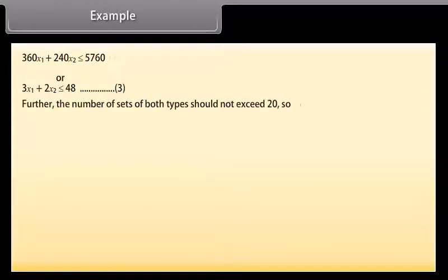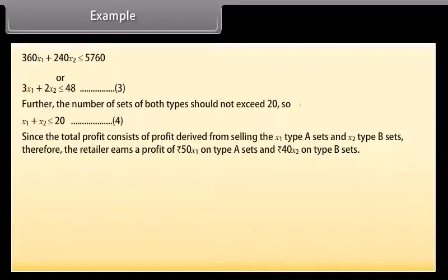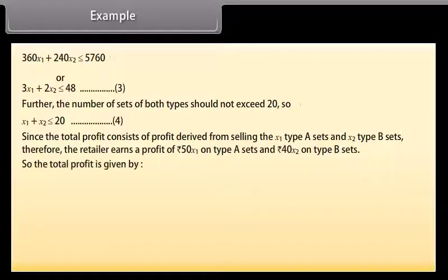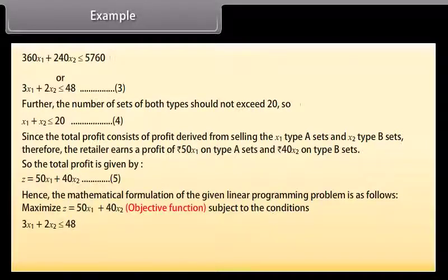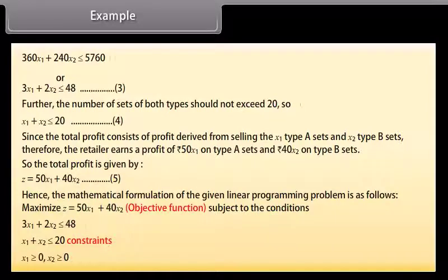The number of sets of both types should not exceed 20, so X1 plus X2 ≤ 20. The total profit consists of profit from selling X1 type A sets and X2 type B sets: Rs. 50X1 on type A and Rs. 40X2 on type B. So the total profit is Z = 50X1 plus 40X2. Hence, the mathematical formulation is: Maximize Z = 50X1 + 40X2, subject to 3X1 + 2X2 ≤ 48, X1 + X2 ≤ 20, X1 ≥ 0, X2 ≥ 0.